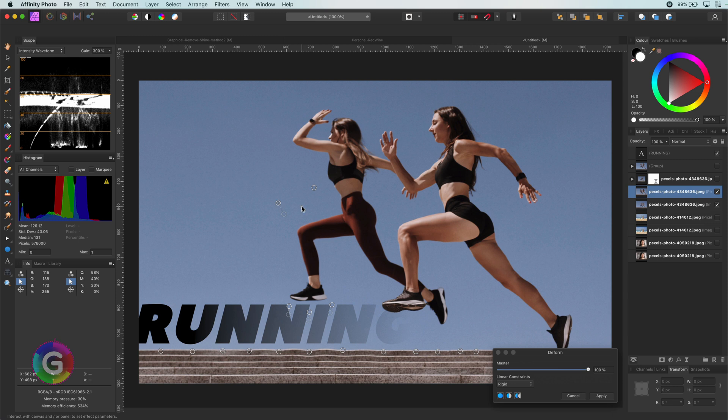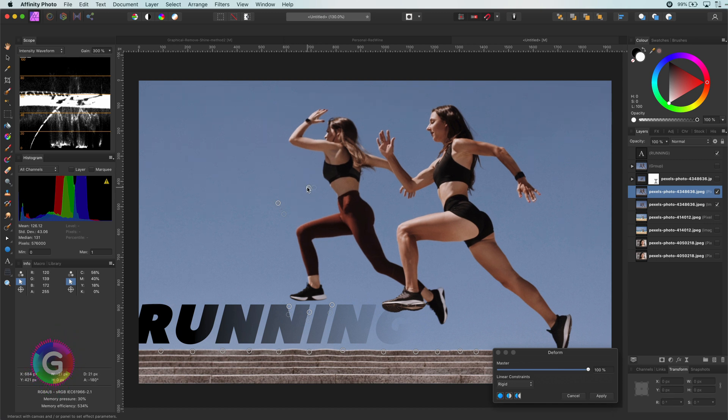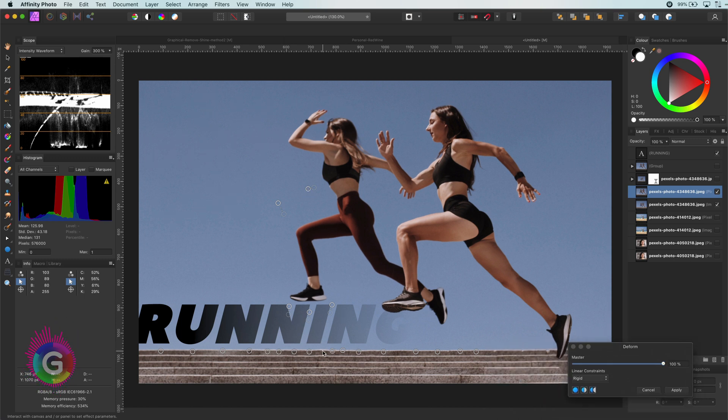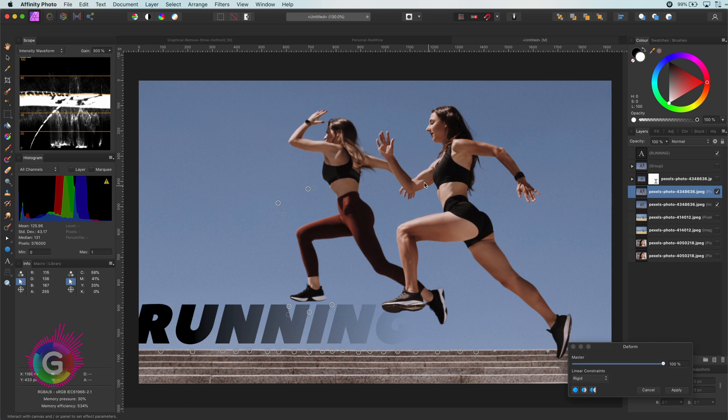To give the image more dynamics, I want the athletes to lean more forward. I can achieve this by adding some additional points on the top body areas and move these a little bit to the left.